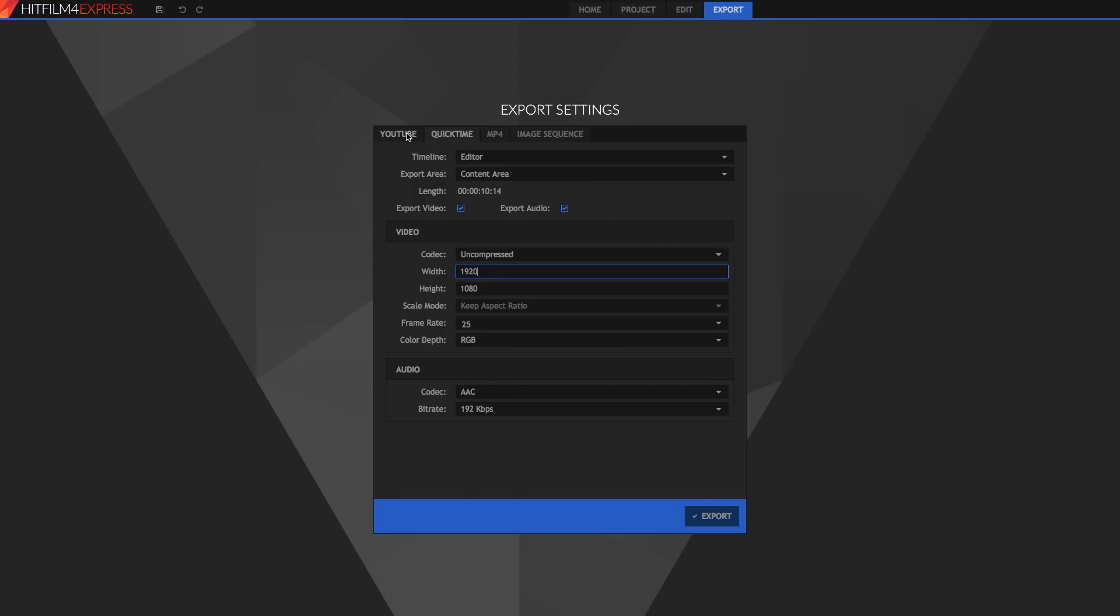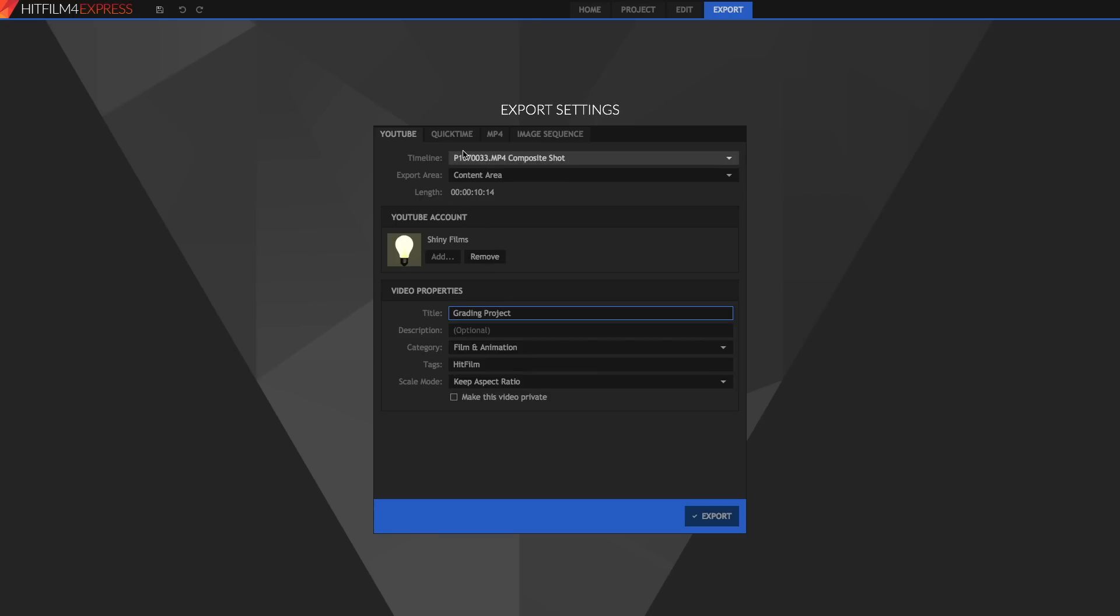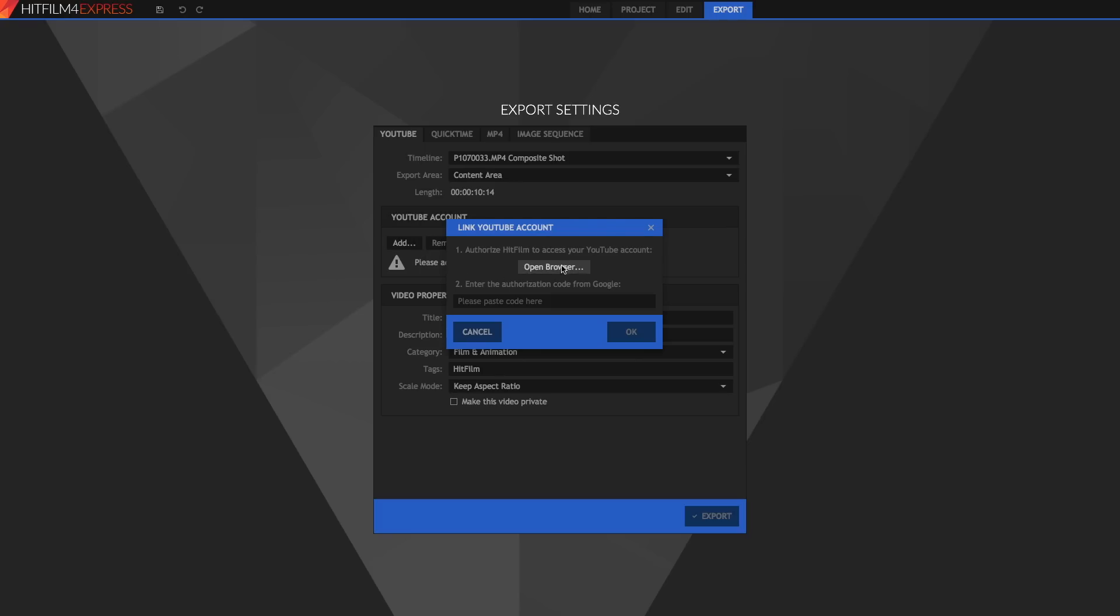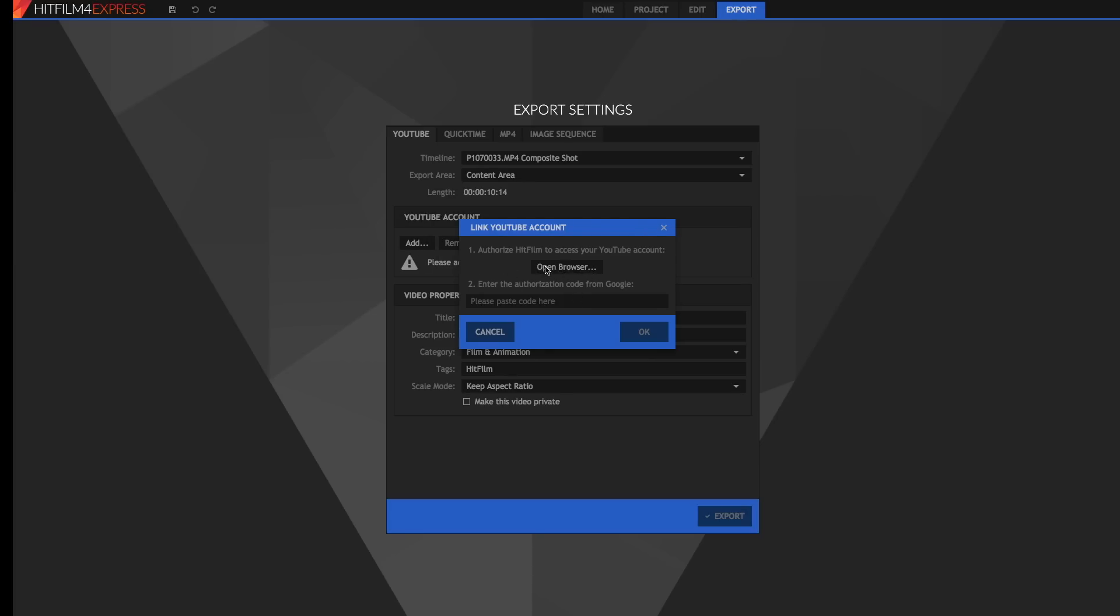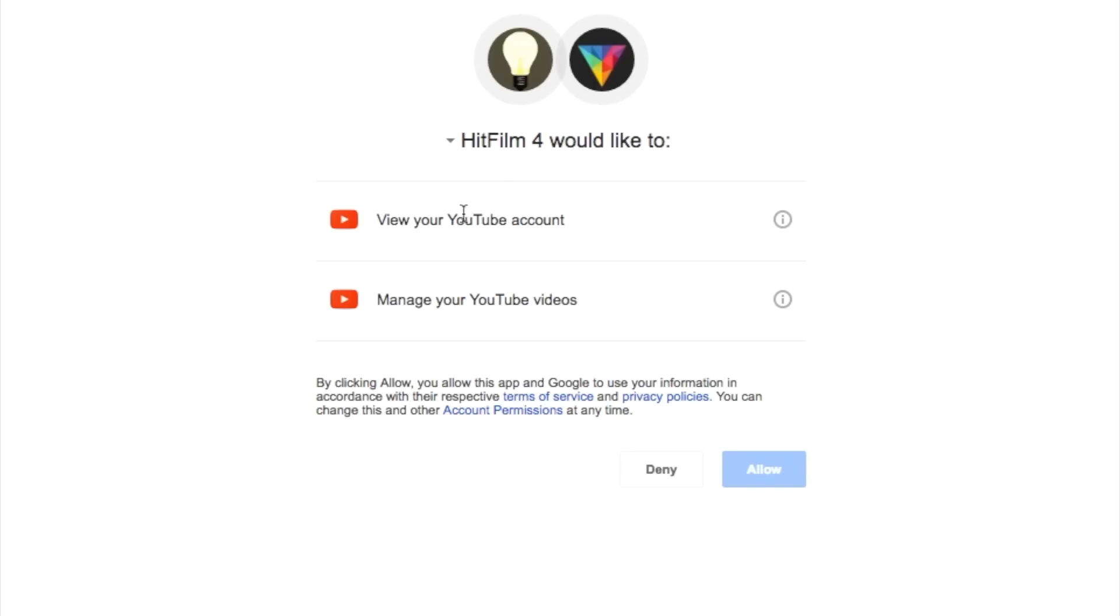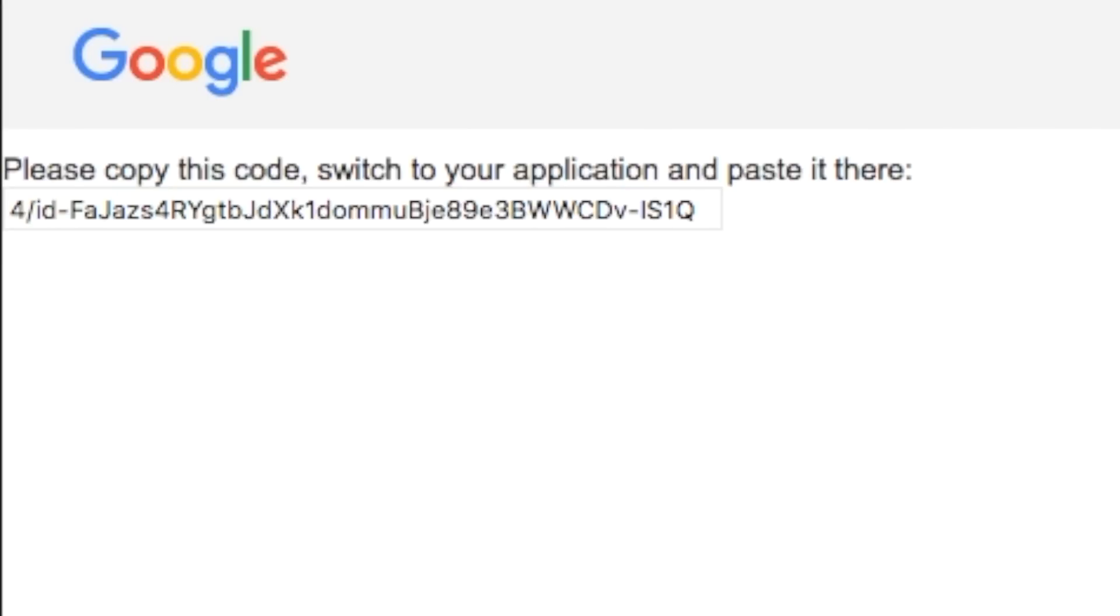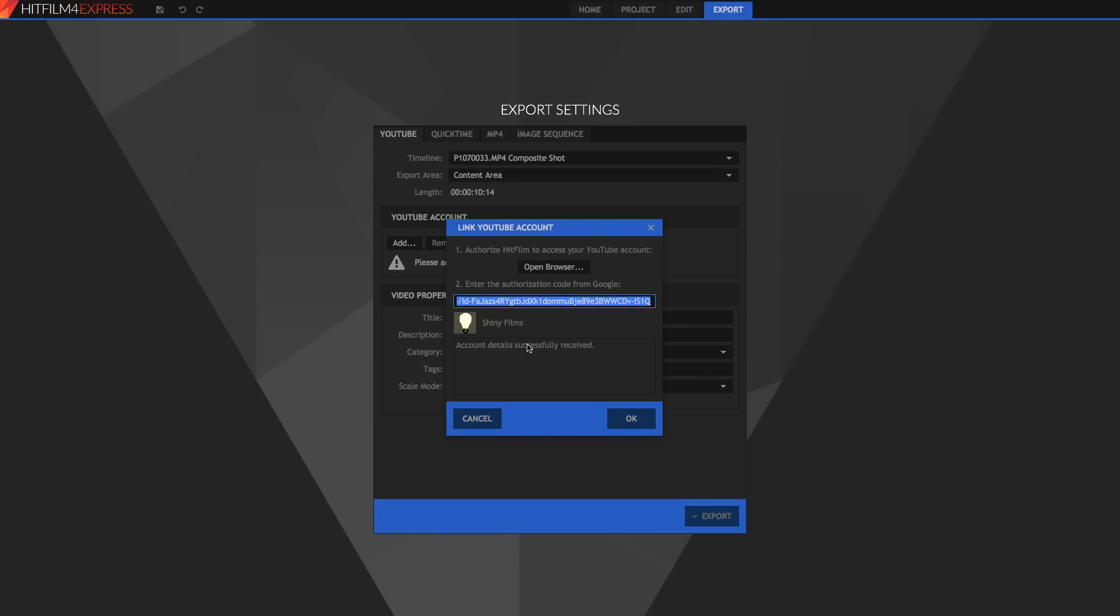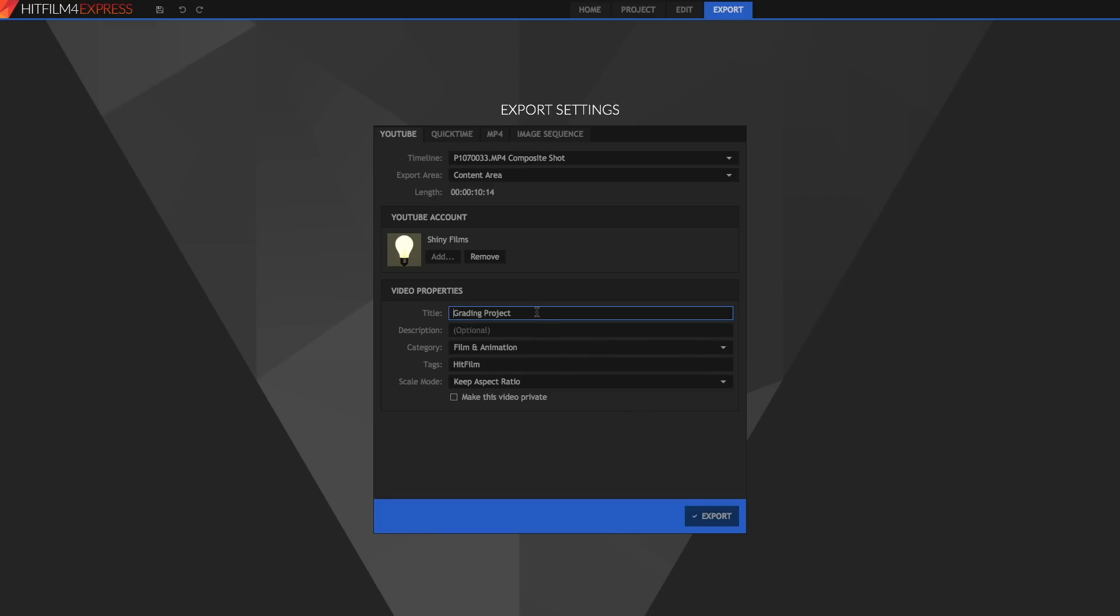Finally we've got YouTube. So again we've got the same sort of content things we had before and down this YouTube account it'll say please add your YouTube account before uploading your video. So just go ahead and add YouTube account press open browser and it'll open to this page. It'll say HitFilm would like to view your YouTube account and manage your YouTube videos. Just press allow and then copy this code and paste it back into HitFilm right here. You'll get the account info and the details will be received. Press ok. Now you can set your title, description, your category etc and you can even make this video private.